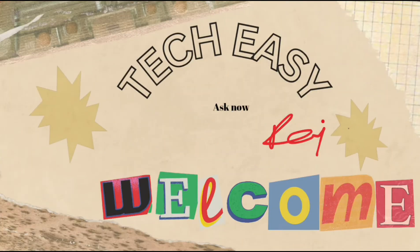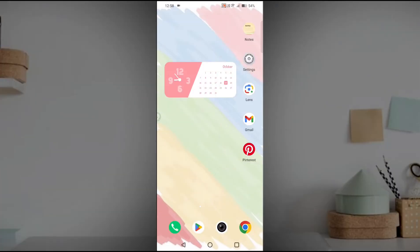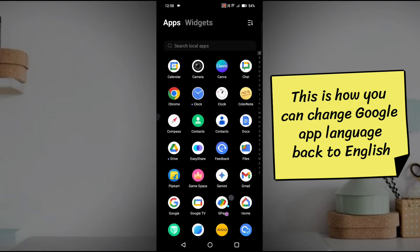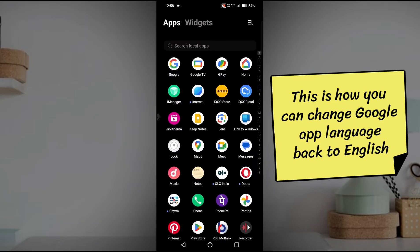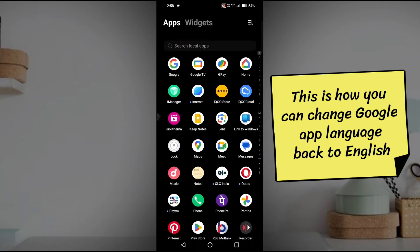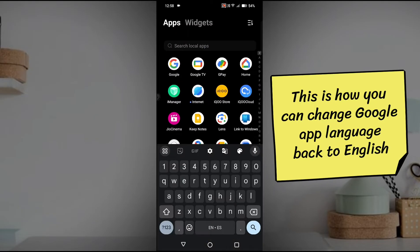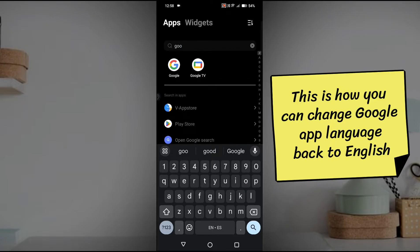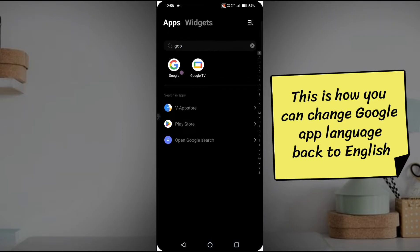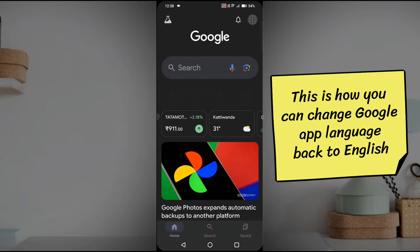Hello all, welcome to Tech Easy. Today in this video we'll see how you can change the Google search language on Google app. See here, this is my Google app when I open this Google app.